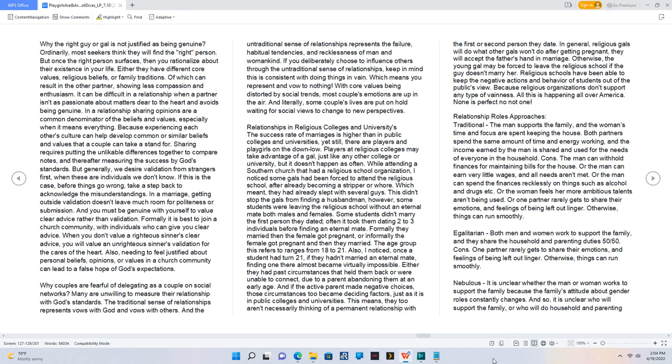Why the right guy or gal is not justified as being genuine? Ordinarily, most seekers think they will find the right person. But once the right person surfaces, then you rationalize about their existence in your life. Either they have different core values, religious beliefs, or family traditions. Of which can result in the other partner showing less compassion and enthusiasm. It can be difficult in a relationship when a partner isn't as passionate about matters dear to the heart and avoids being genuine. In a relationship sharing opinions are a common denominator of the beliefs and values, especially when it means everything. Because experiencing each other's culture can help develop common or similar beliefs and values that a couple can take a stand for.